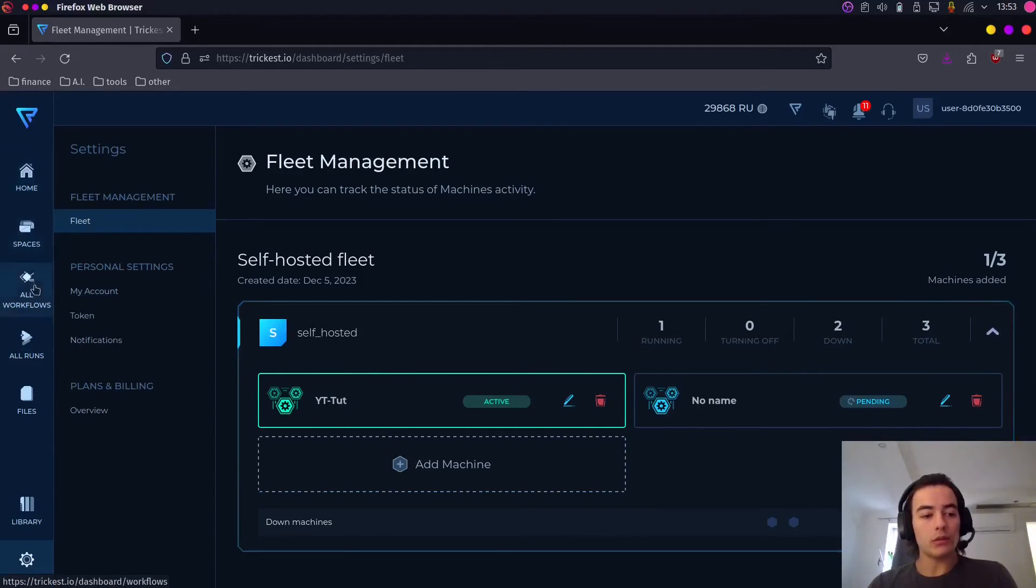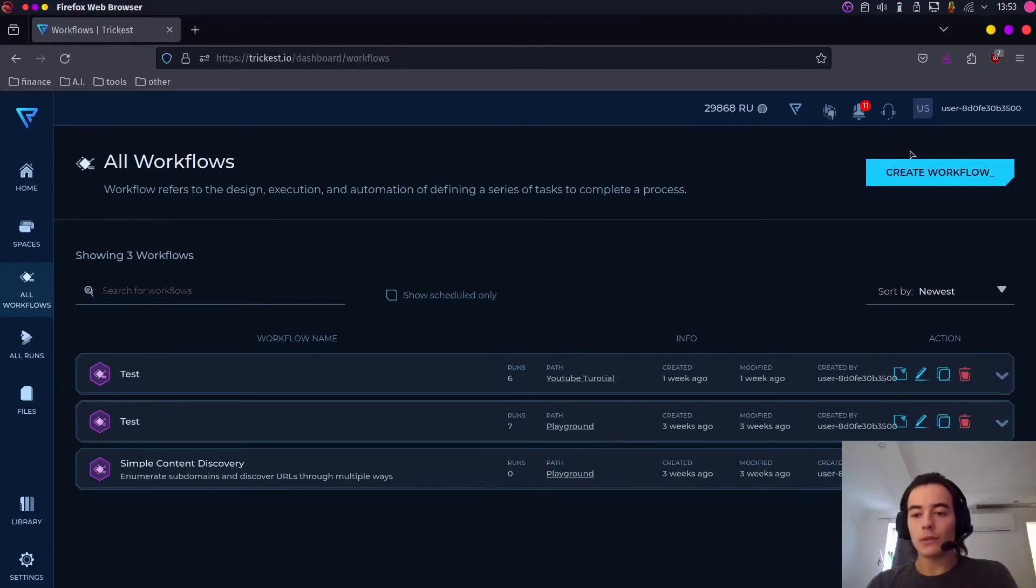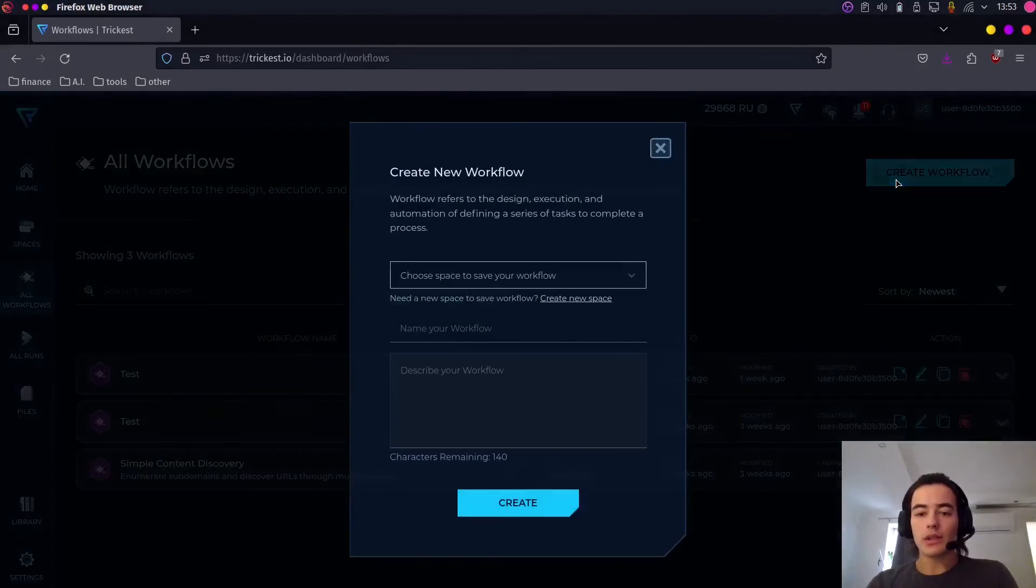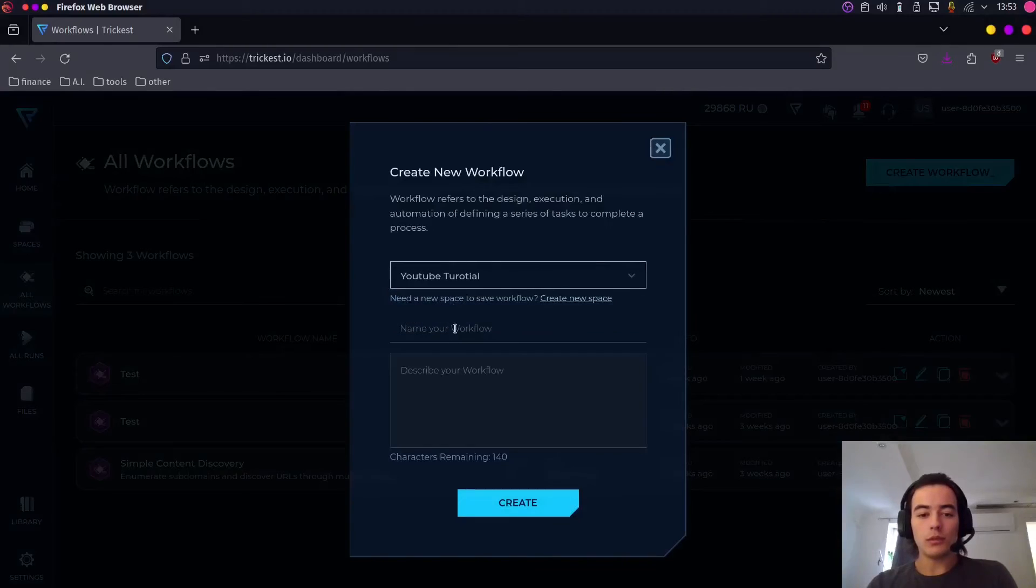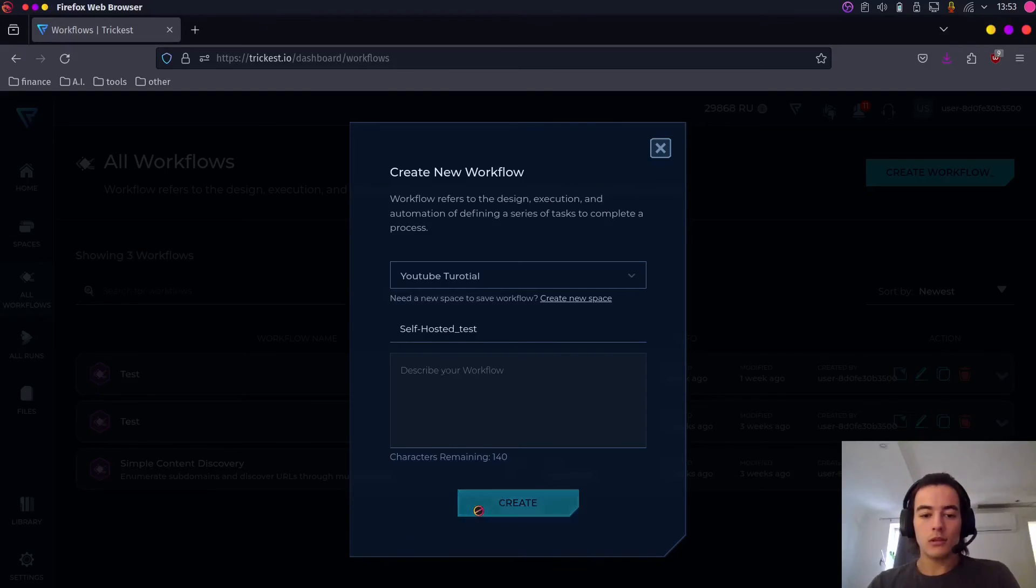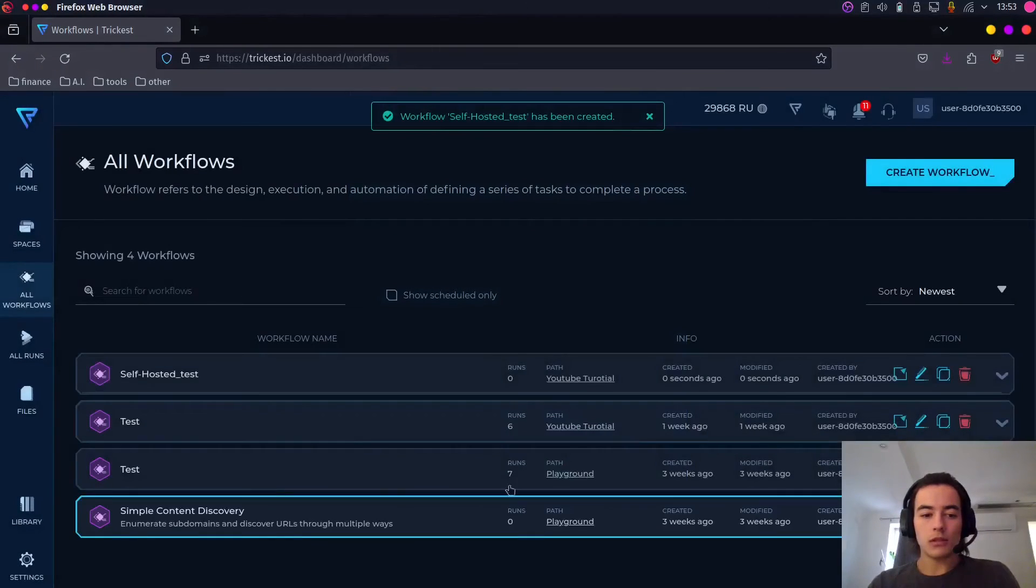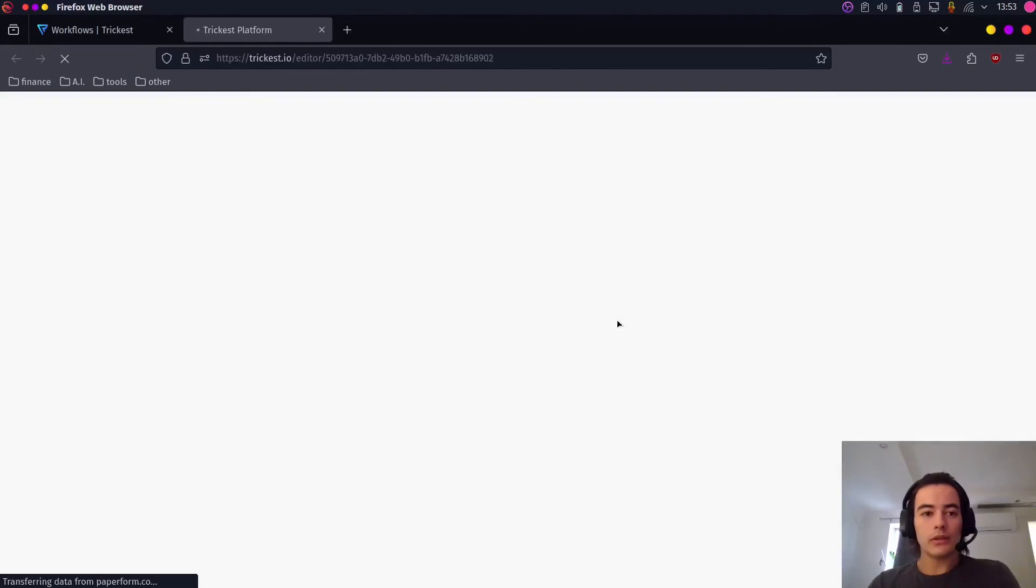So basically what we can do is let's go to our workflows. Let's create a workflow, YouTube tutorial self-hosted test. We're going to create it. Let's open it.